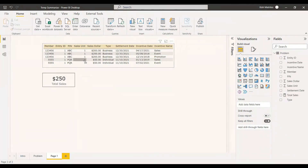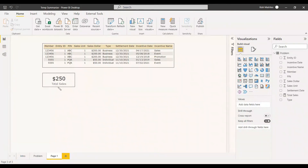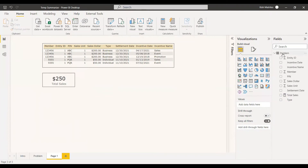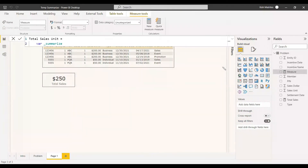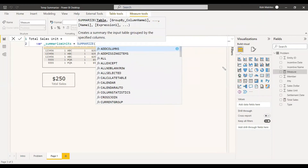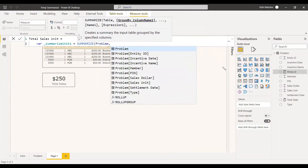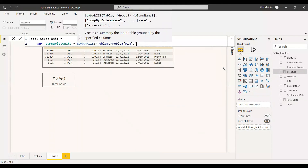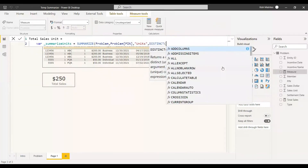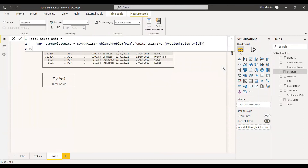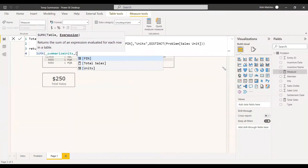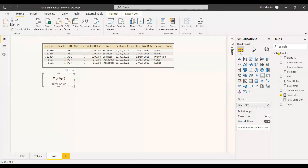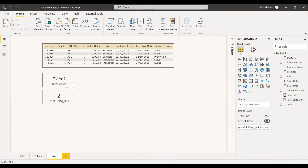Now we need to get the sales unit with respect to the PIN, and the same way as we found the total sales, we can find the total sales unit. Right-click and create the measure. The measure name will be 'Total Sales Unit'. Create a variable: VAR Units = SUMMARIZE of the problem table, group by PIN, give it the name 'units', and DISTINCT of sales unit with respect to the PIN. Then RETURN SUMX where the table is SummarizeUnits and the column is 'units'. We then place the Total Sales Unit card visual and we got 2.